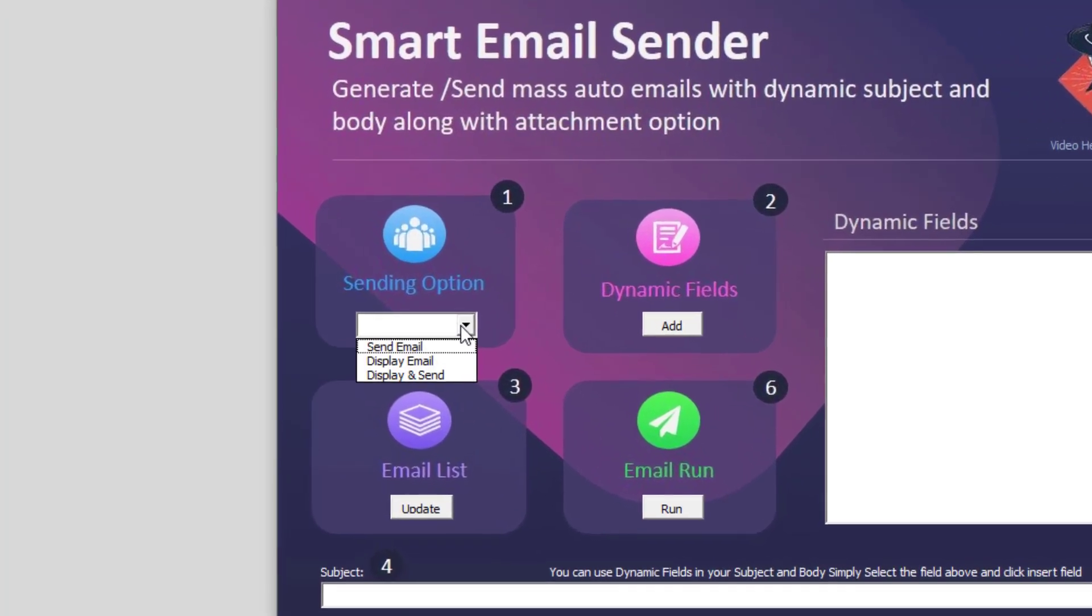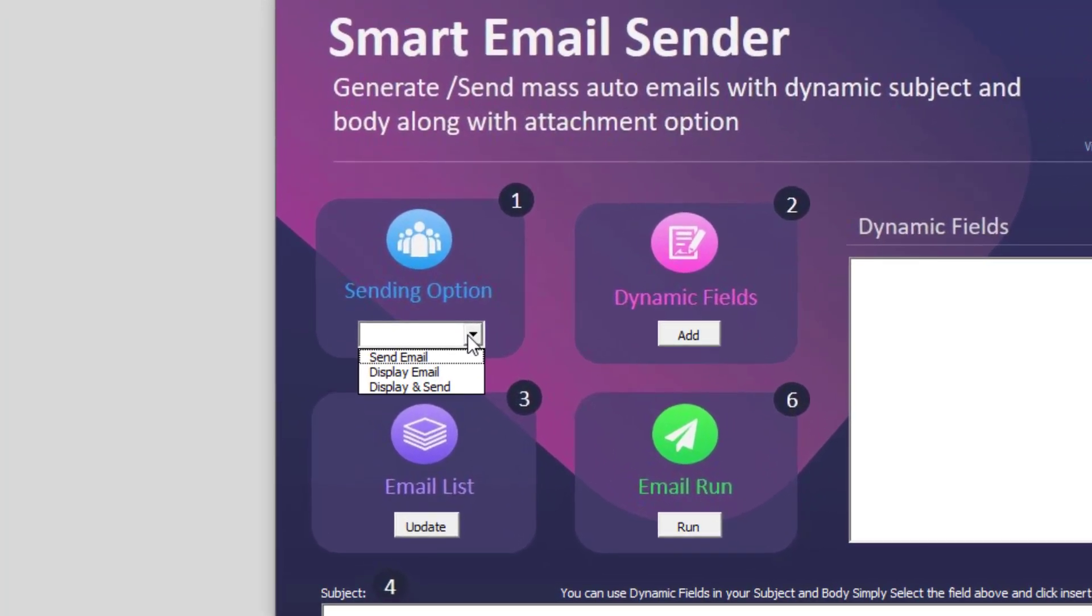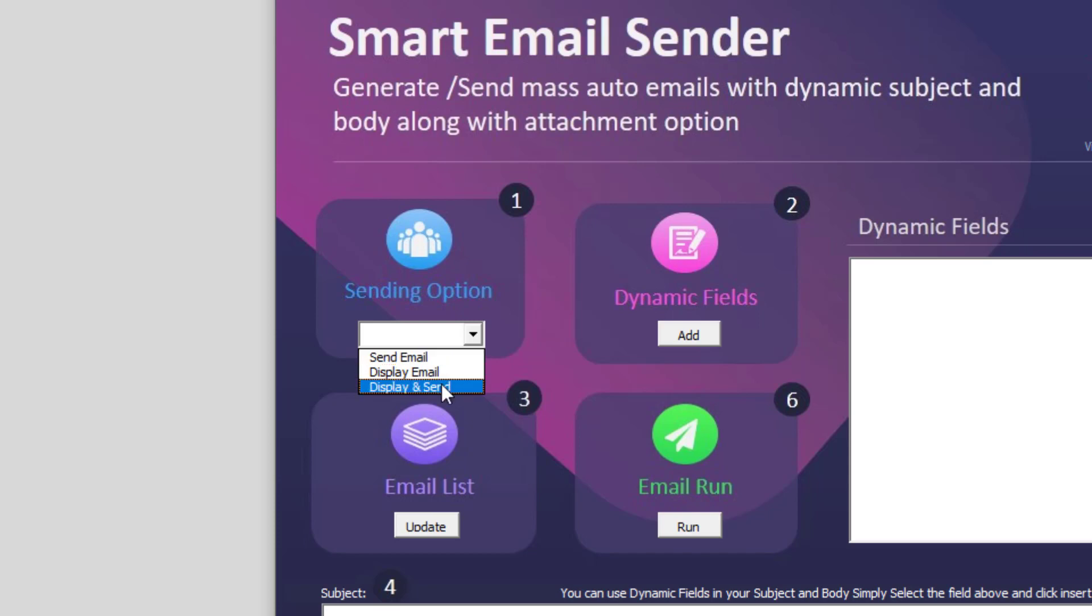First thing is you need to select the sending option. You have three options. One is the send email, so this will actually send the email at the back end. If you have one thousand or ten thousand emails, it will send at the back end so you wouldn't notice the email going through and it will go through your Outlook. However, in some cases where you're using an office laptop or you're in a corporate environment where the corporate policy is installed on your computer, it might be blocked as per the policy.